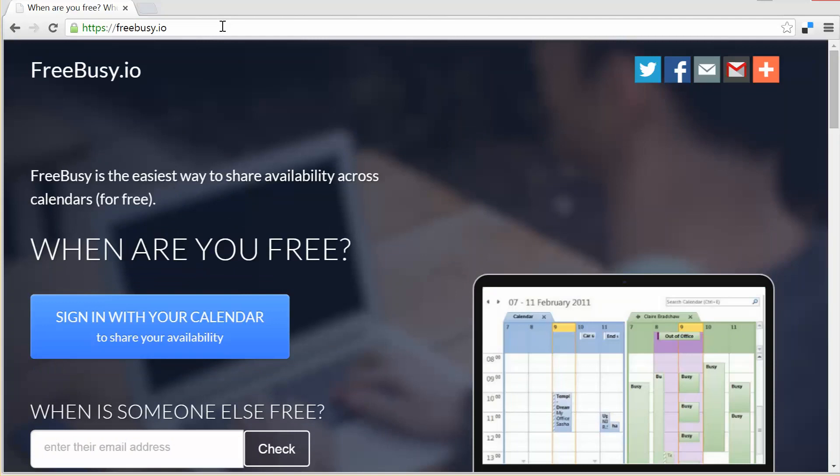If you have a digital calendar, you probably use apps like Outlook or Google Calendar, Fantastical or iCal to manage your daily schedule on your smartphone, on the desktop or from the web.